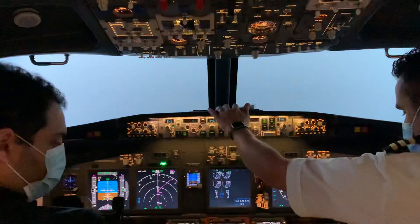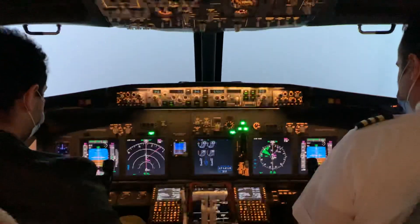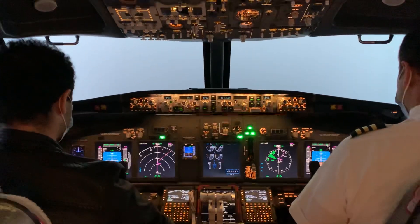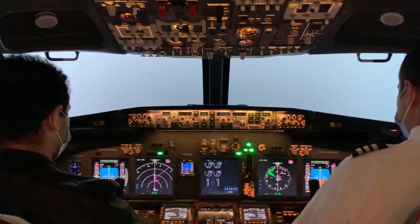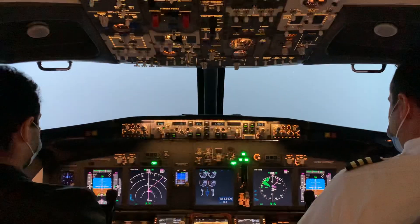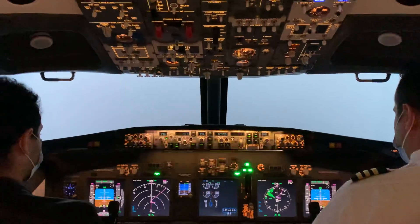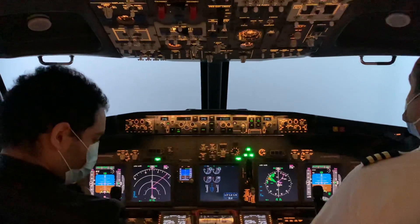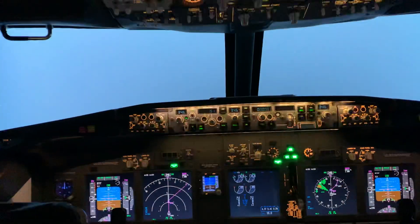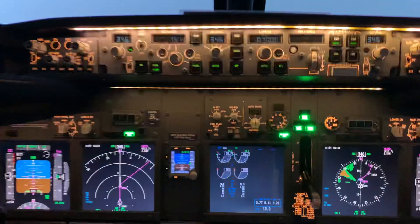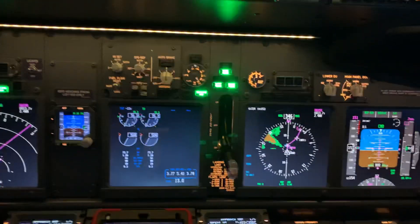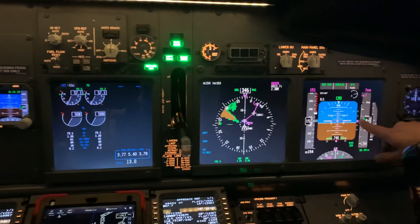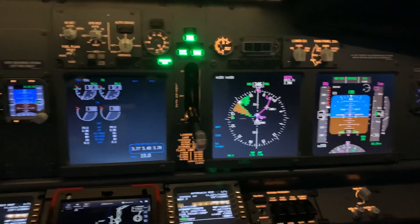Reset flaps 15 — flaps 15 set. Flaps 25 — 25 set. At 1000 feet we can put flaps 30 — flaps 30 set. We continue on the correct path of approach, inside the localizer and the glideslope.